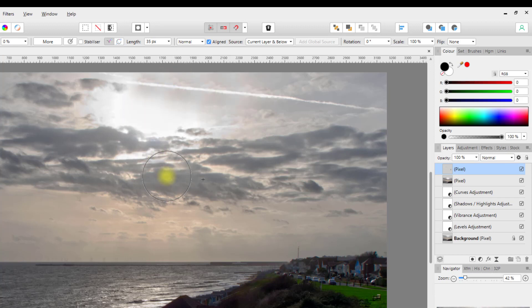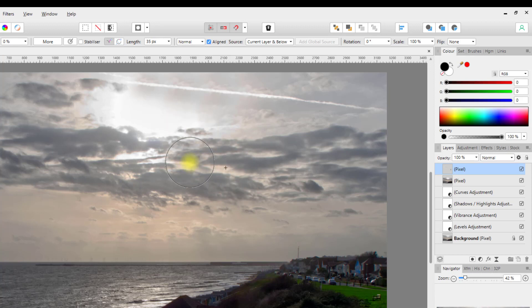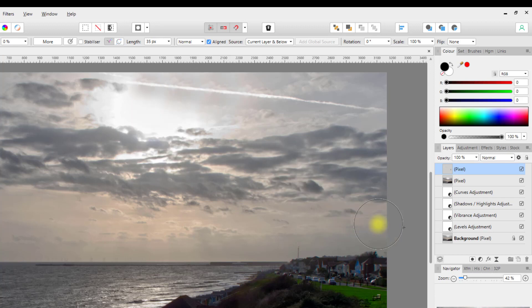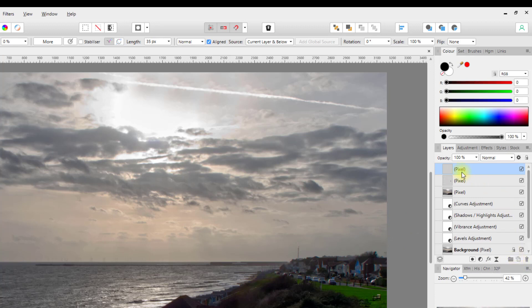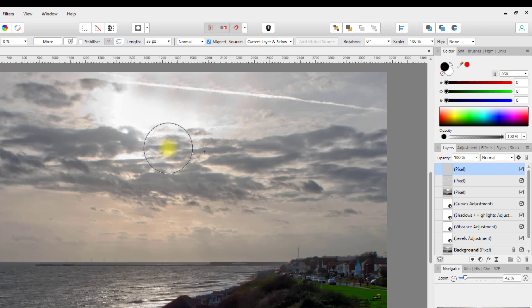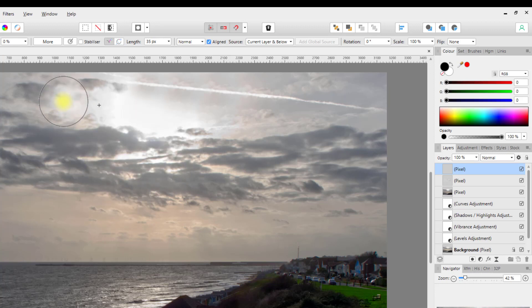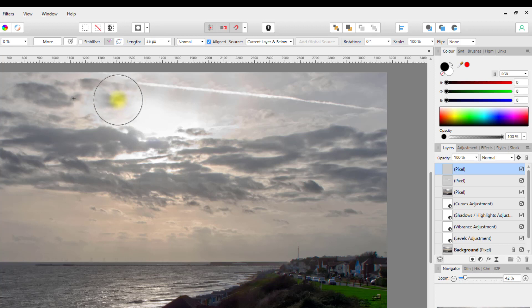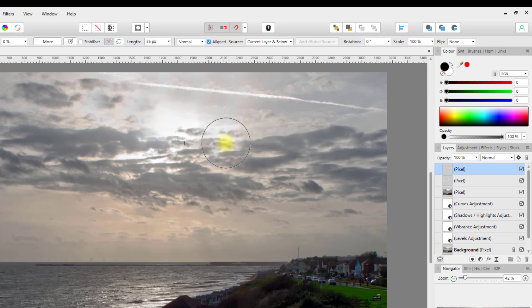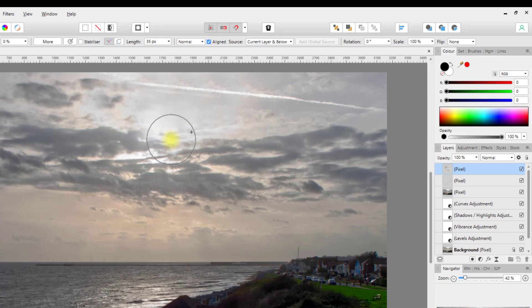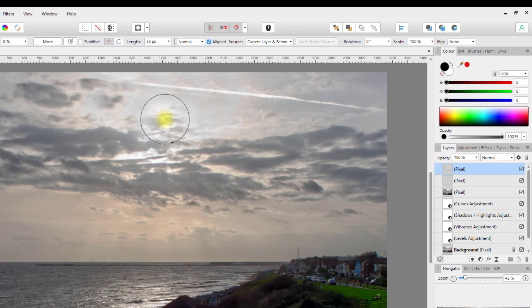Obviously there is a bit of repetitiveness there, but I'm going to be covering that up anyway. Because I don't want to reclone from that area, I'm going to add yet another pixel layer, a blank one. Again make sure it's on current layer and below, so I can then select a different area to clone from. Let's say if I clone from over here and just add a few extra clouds.